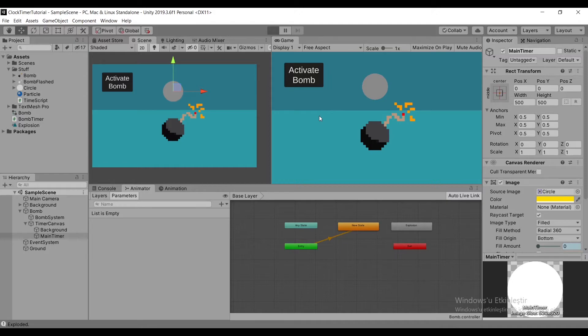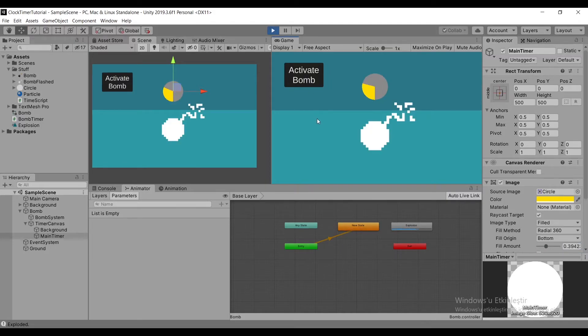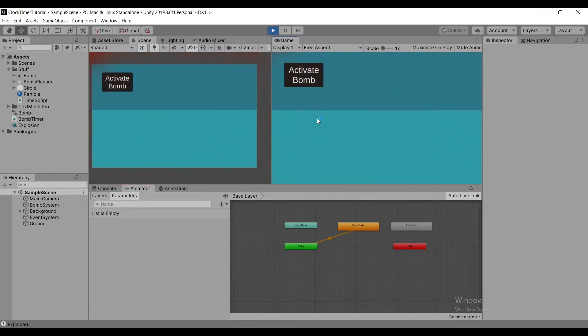After playing our game and seeing our animation, we can see that our timer works perfectly with our bomb animation.